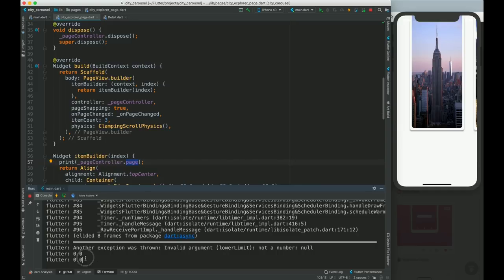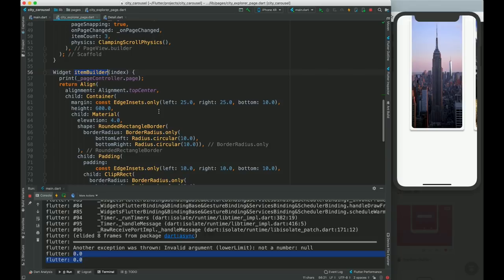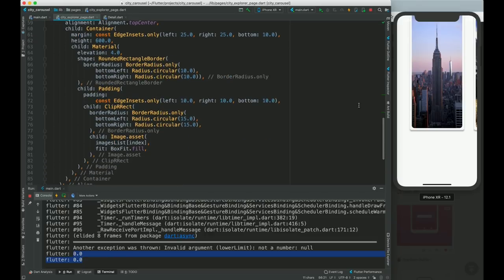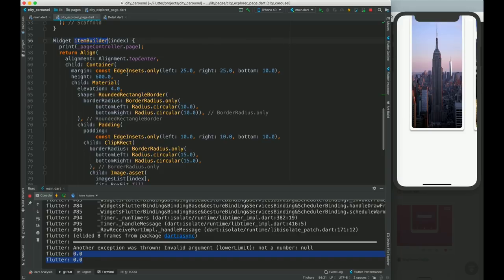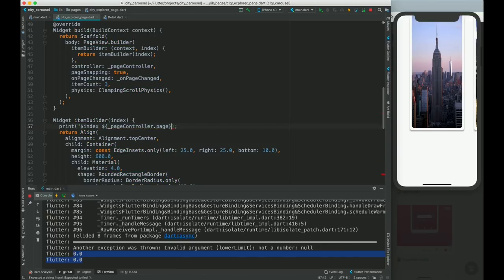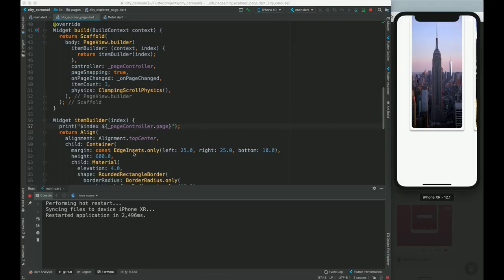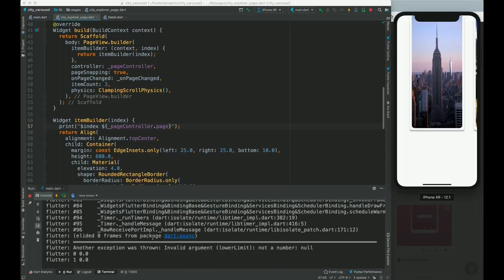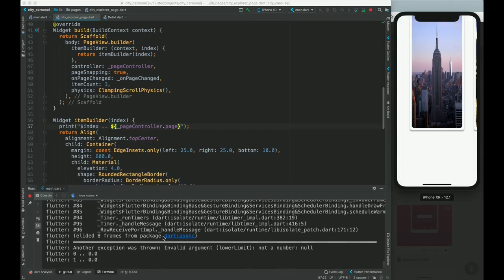Let me explain how the pageController.page value changes. Initially it is 0.0, and it's printed twice because item builder builds the current page and the next coming page simultaneously. So it's called for index 0 and index 1. This is a very important part of this tutorial. Without understanding this logic we cannot proceed.